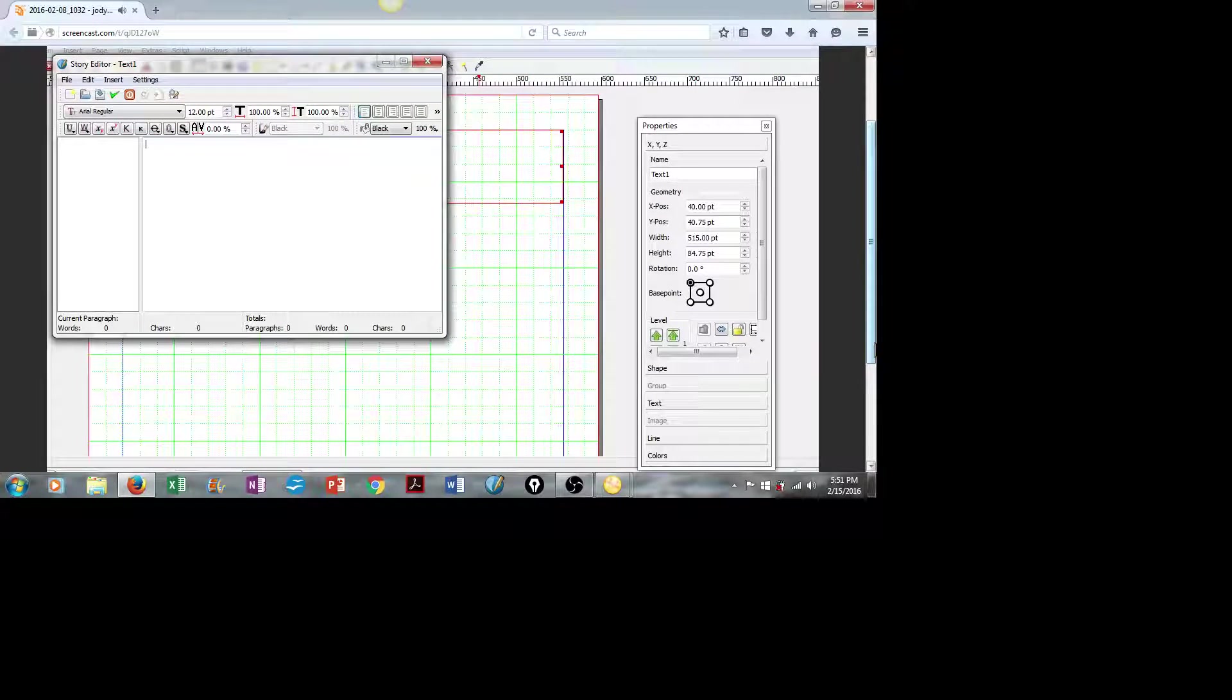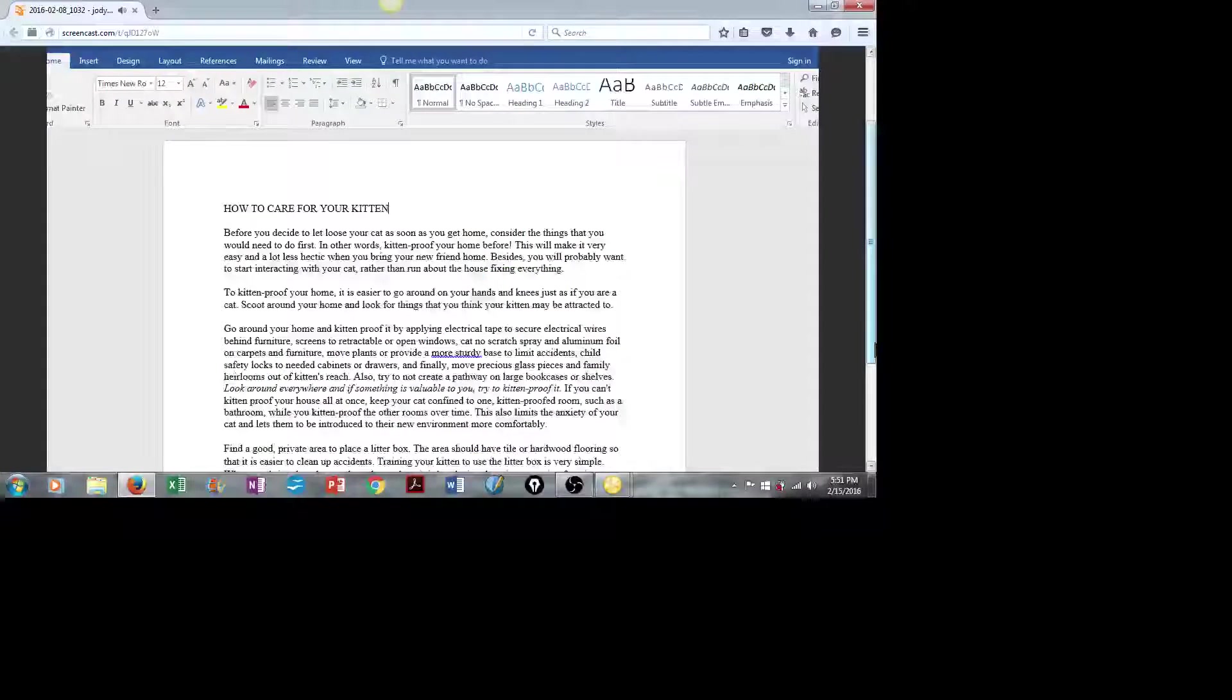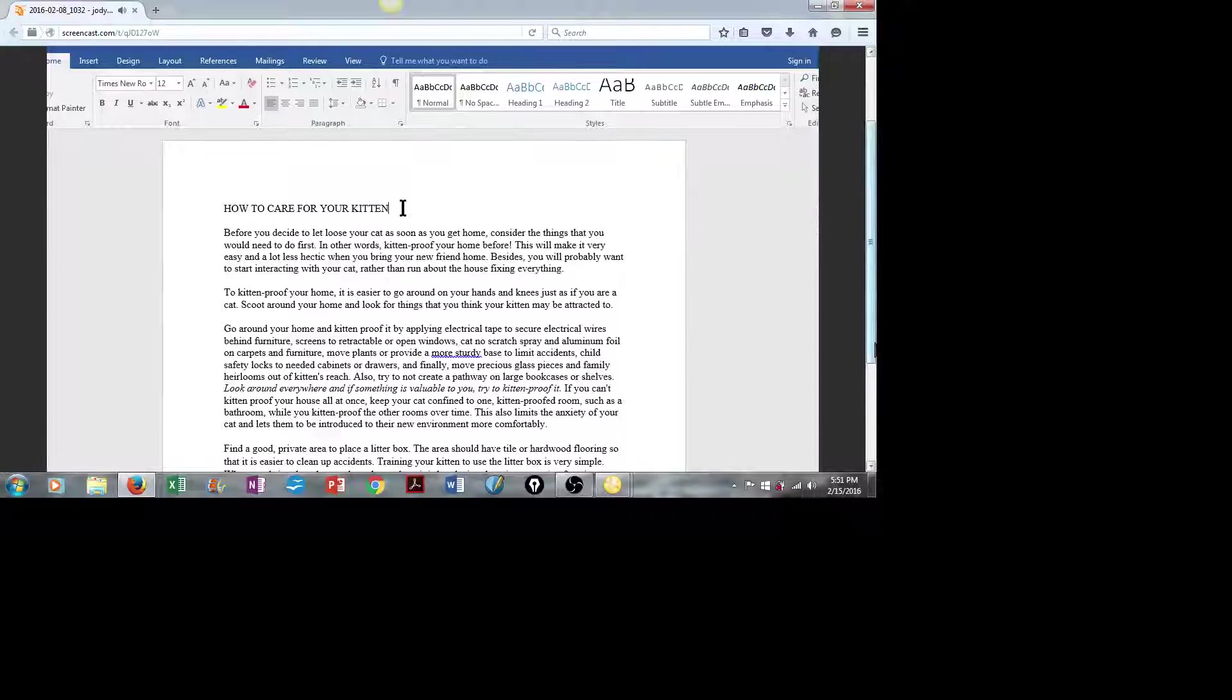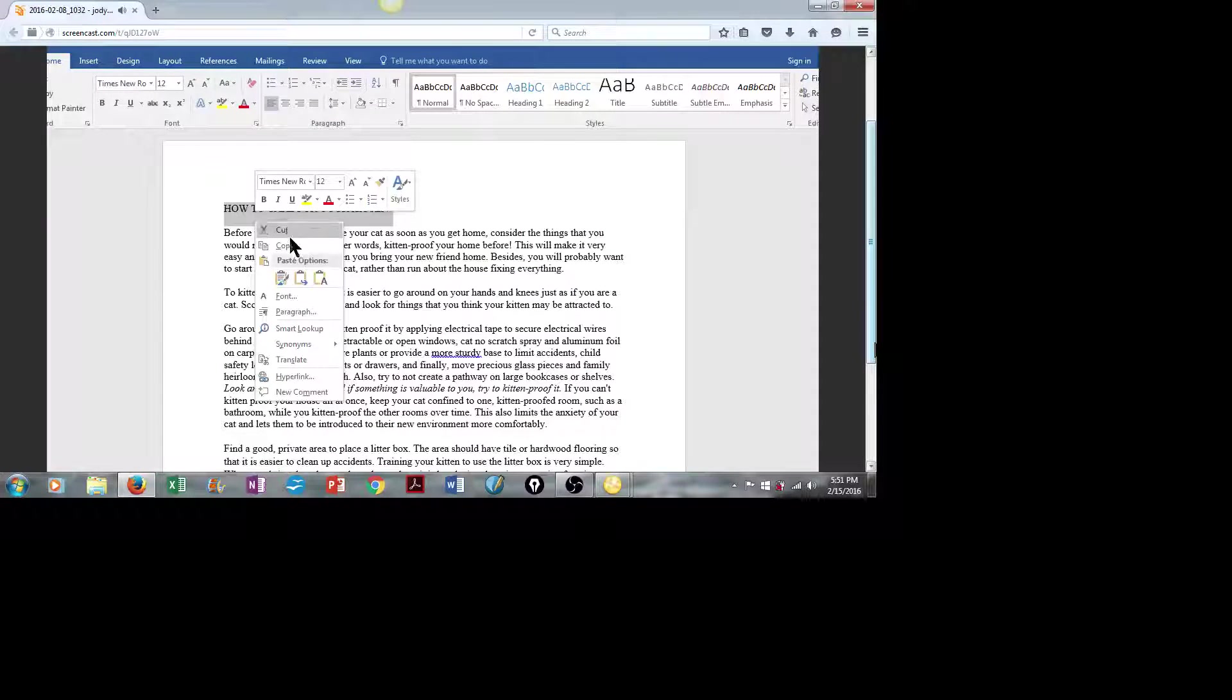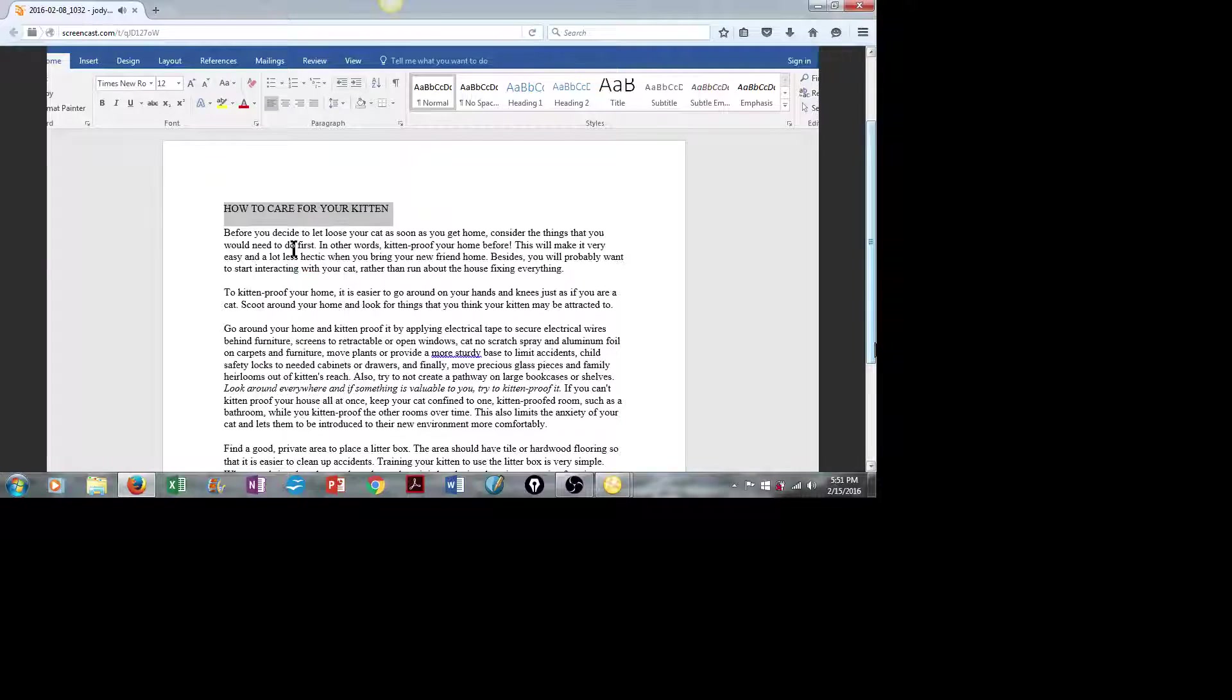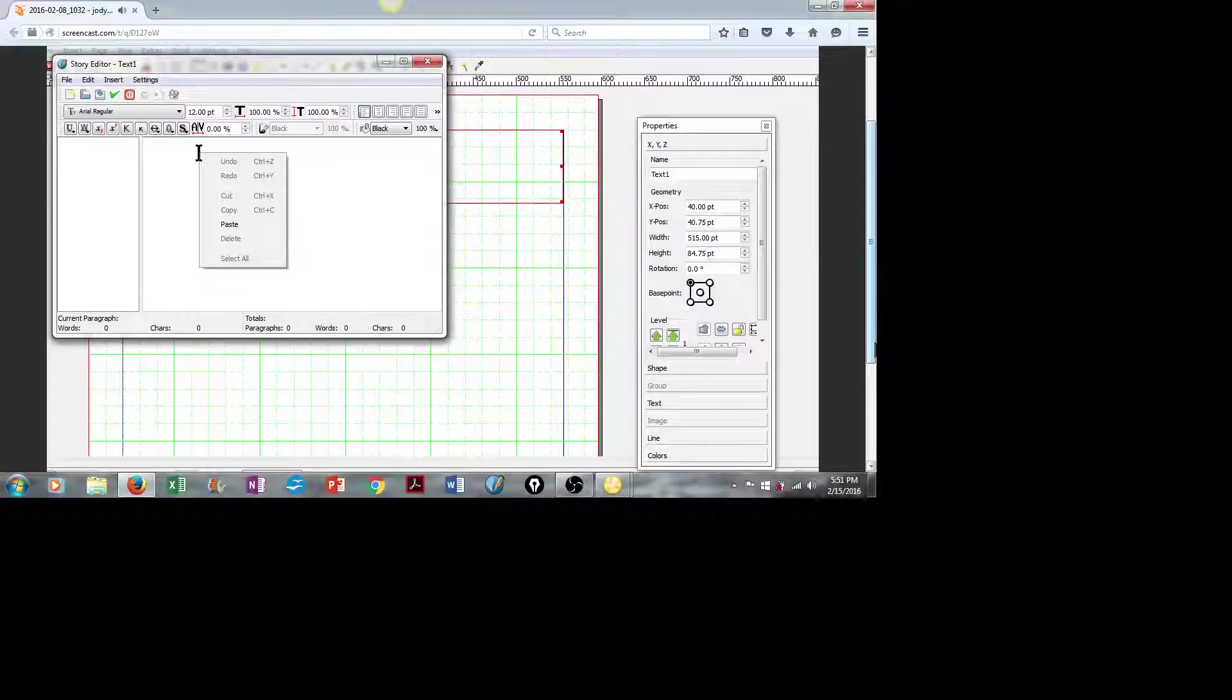and I already have the text I want to use saved in a Word document. I will select what I want to use, simply copy it, go back to Scribus, and then paste it.